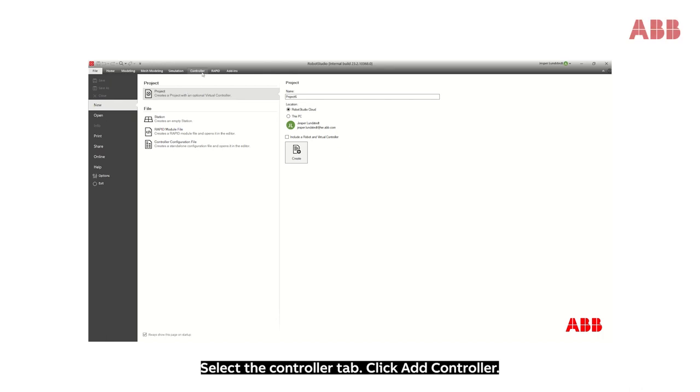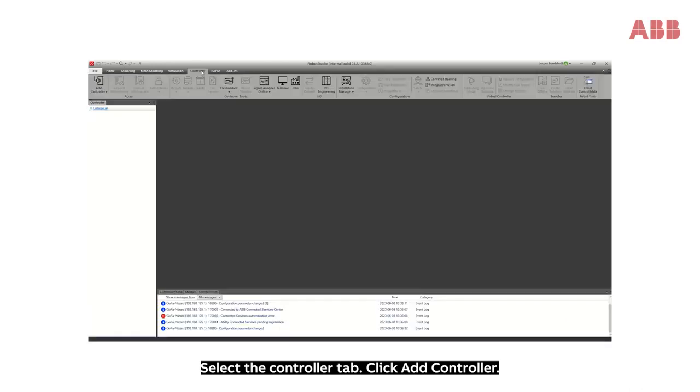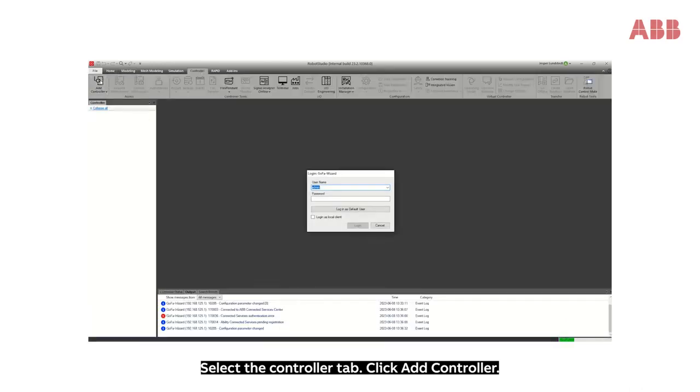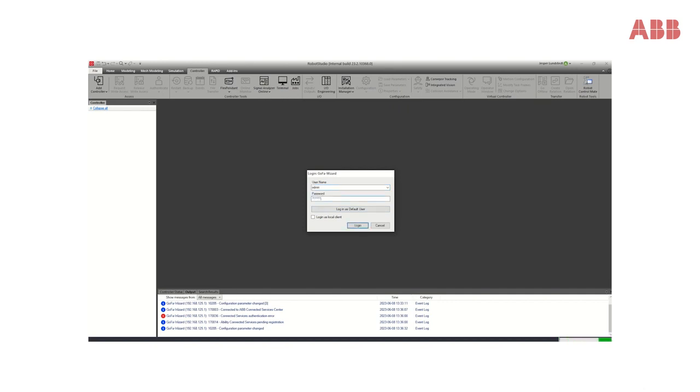Select the Controller tab, click Add Controller, add your admin password and click Login.